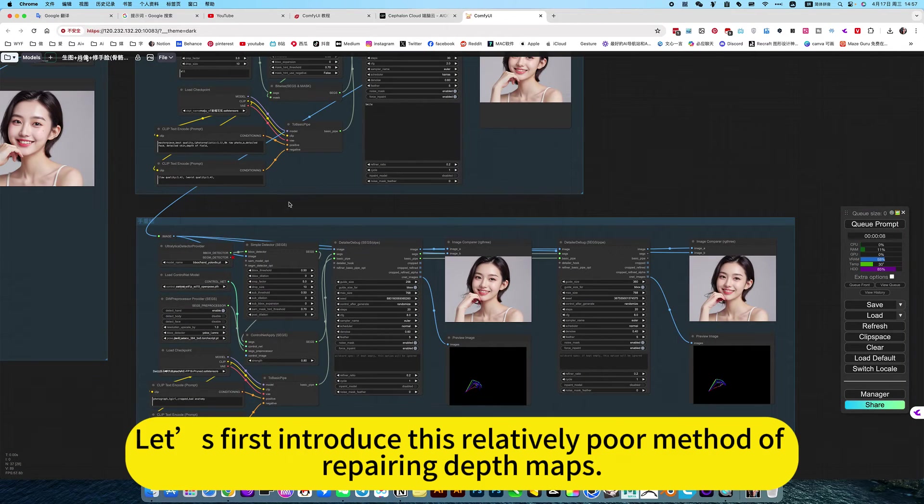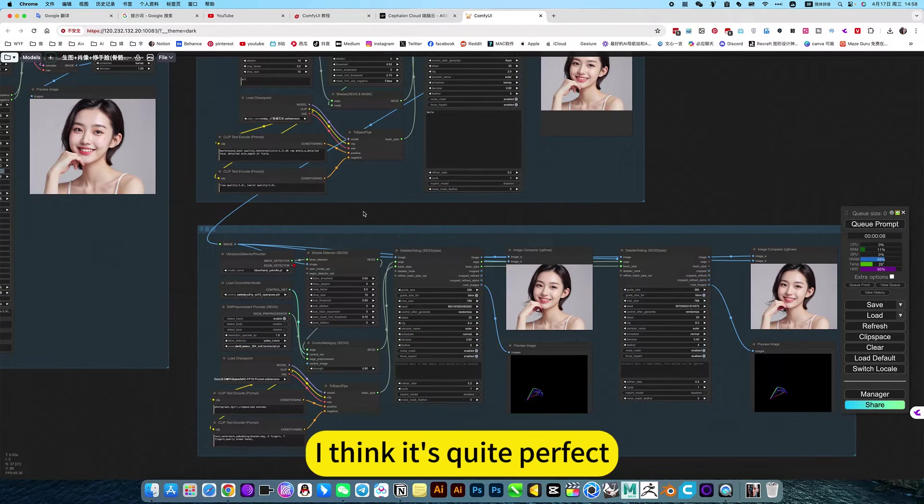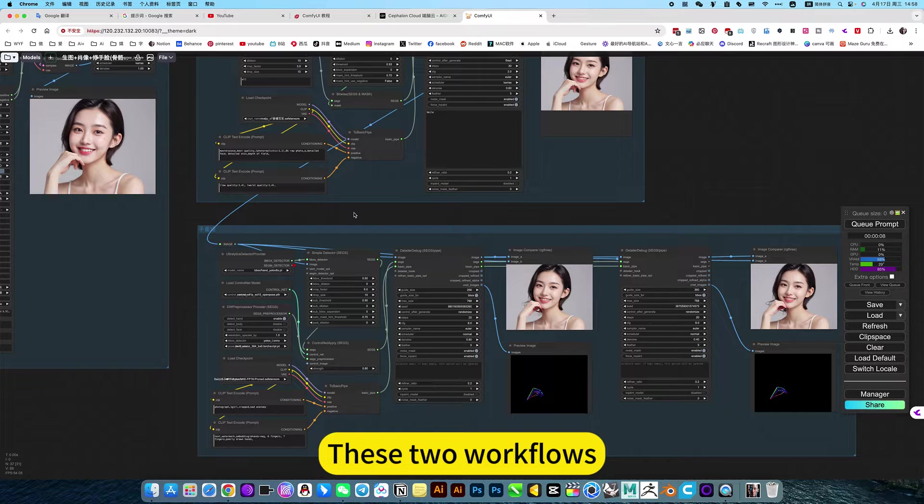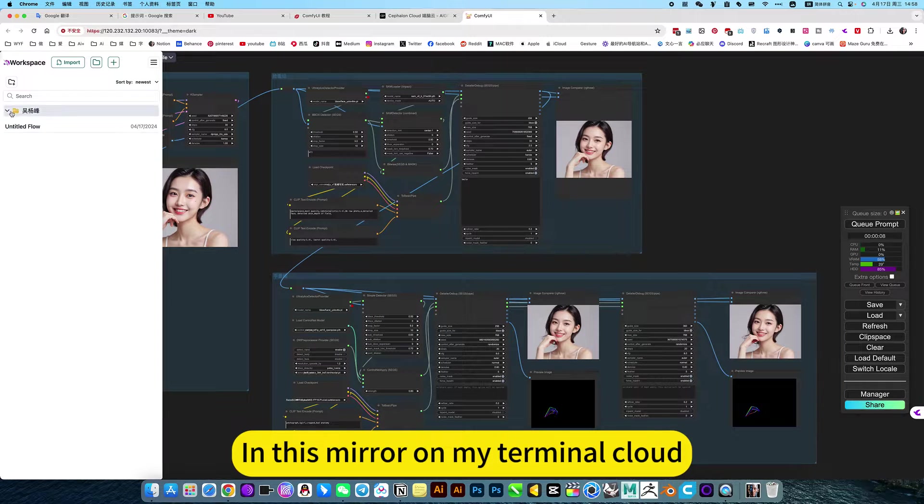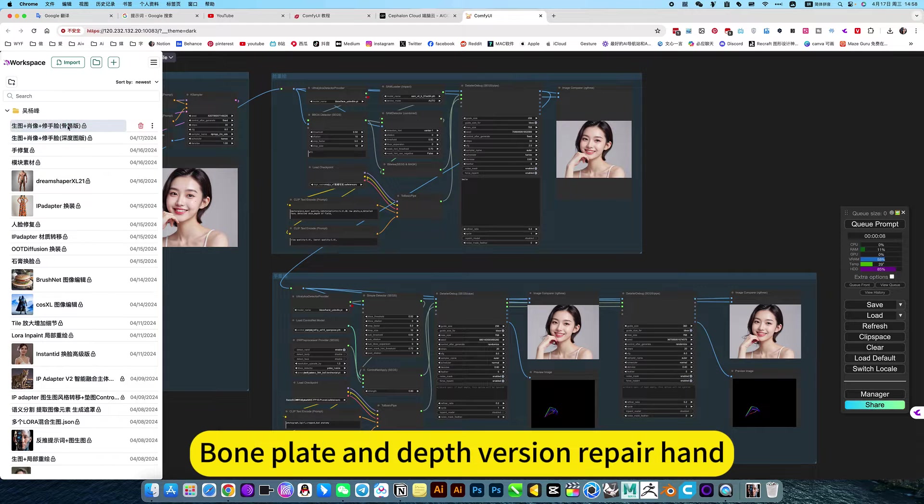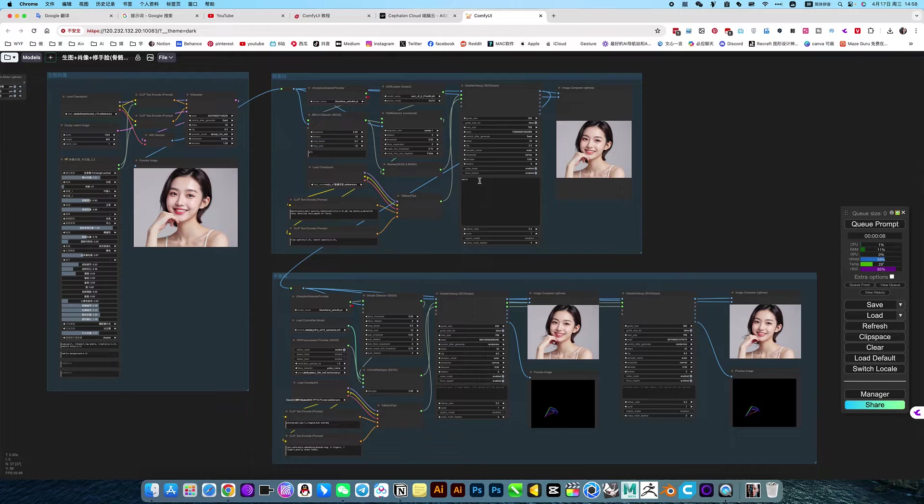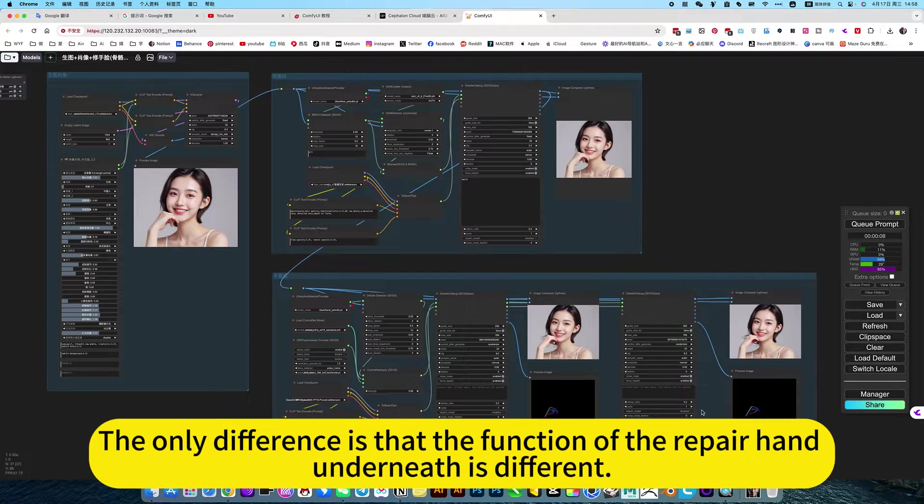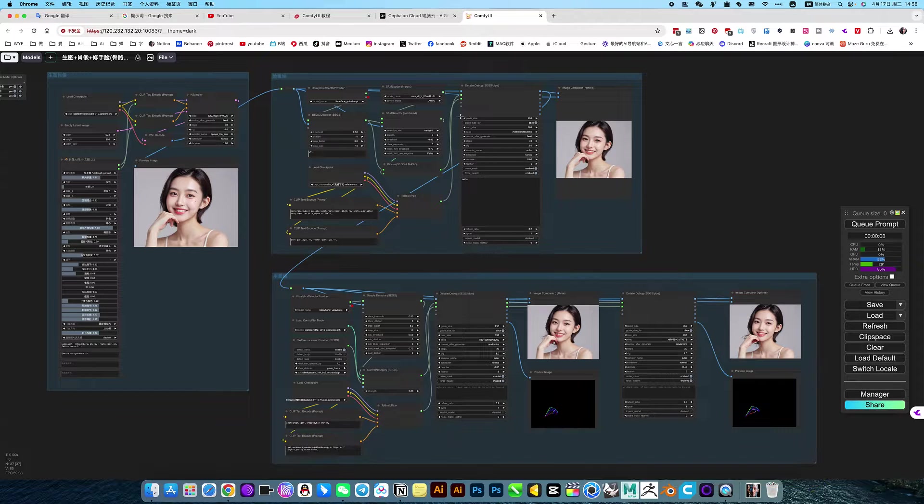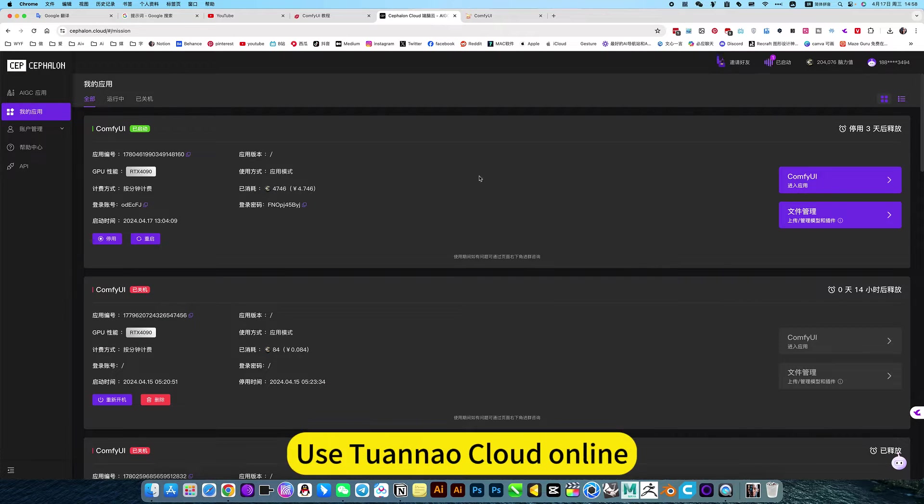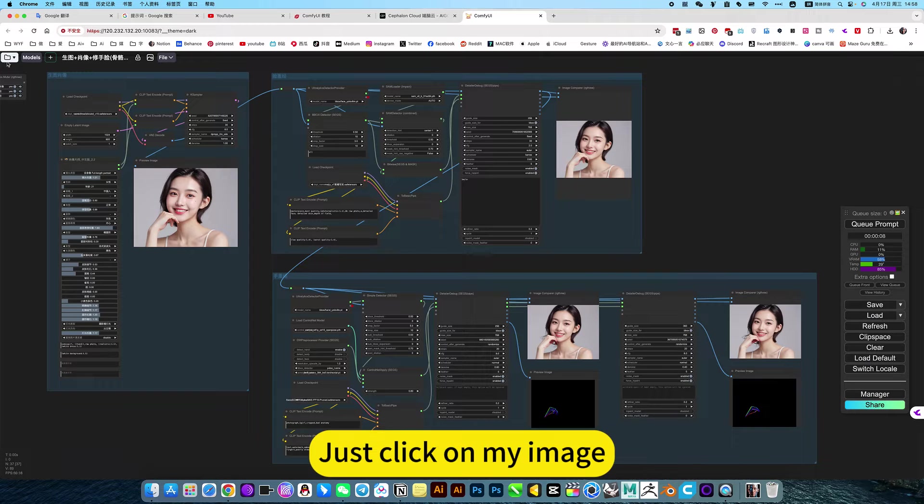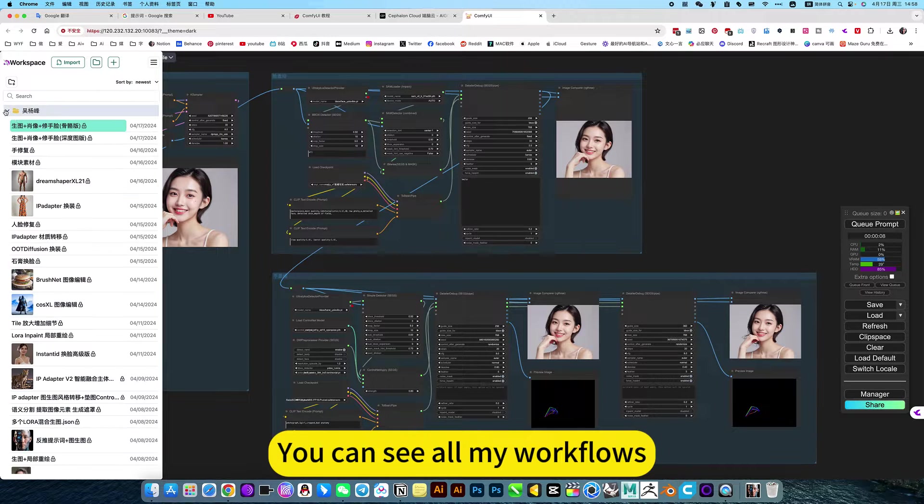Let's first introduce this relatively good method of repairing depth maps. I think it's quite perfect. These two workflows you will share in this mirror on my terminal cloud. Bone plate and depth version repair hand. The functions are the same. The only difference is that the function of the repair hand underneath is different. I think the depth map repair version is even better. Use 2.0 Cloud Online. Just click on my image. You can see all my workflows.